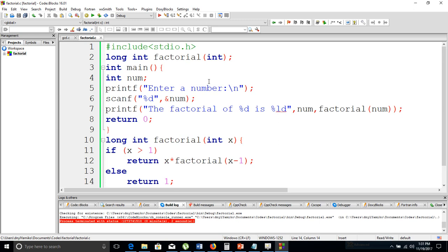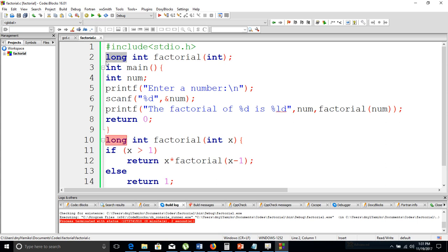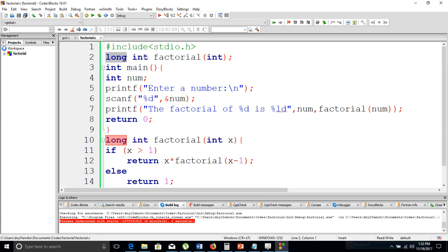In this context we want to use recursion to solve the factorial problem. We have our standard input/output header file included. We have the function prototype: long int factorial(int). The return type is long int — we chose long int because factorials can be very large numbers that might exceed the range of a plain int data type, so we qualify it with long to provide a wider range.